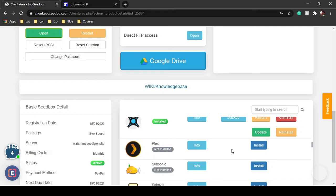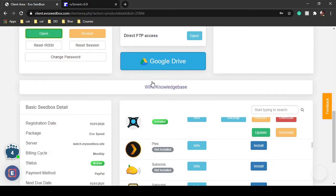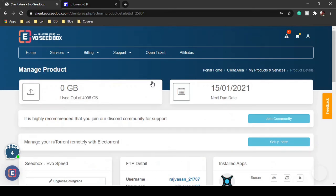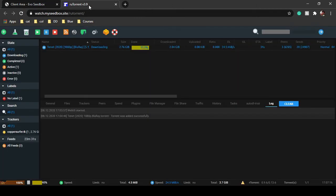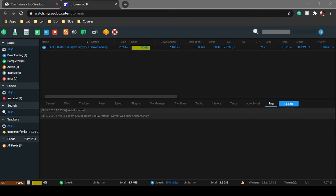That's it for this tutorial. That is how you add and remove files to your root torrent client. Thank you for watching this video.